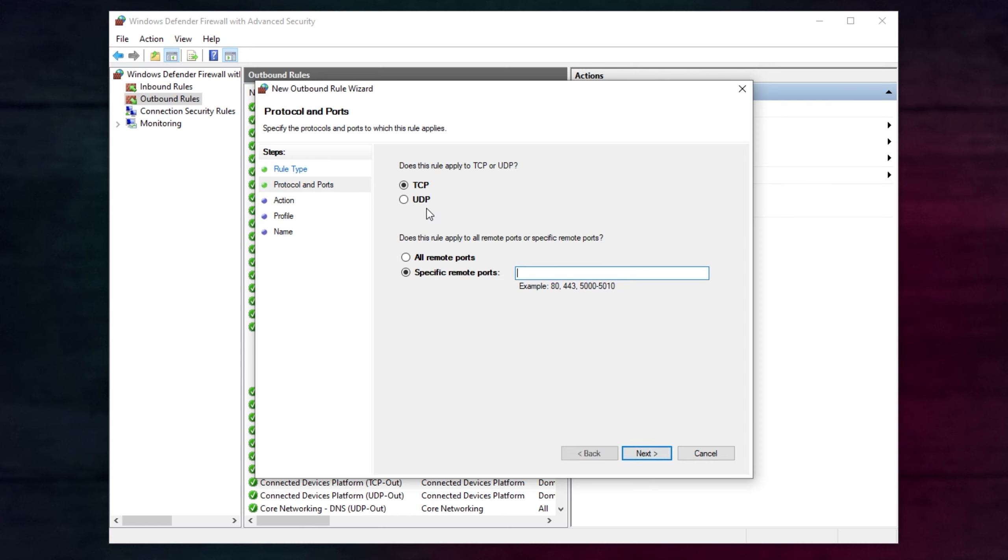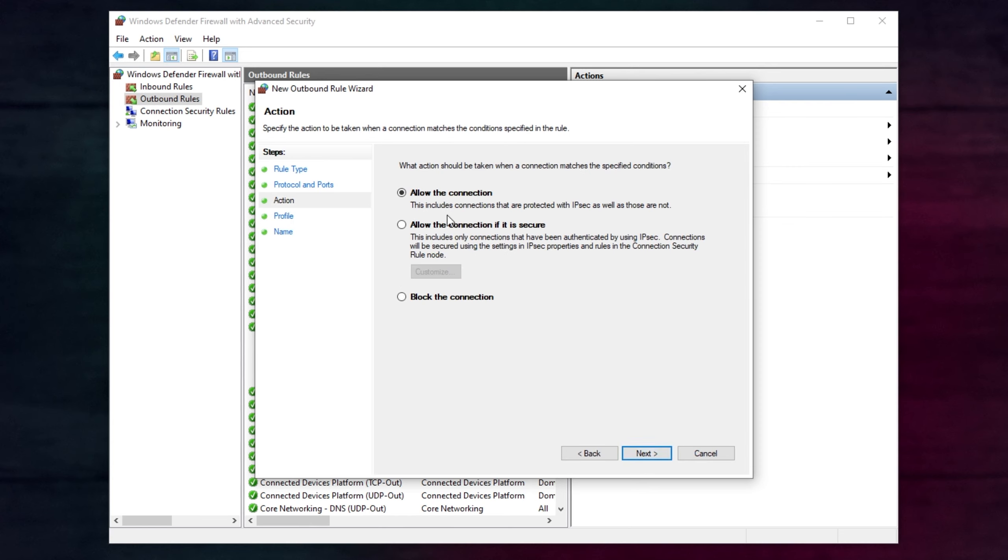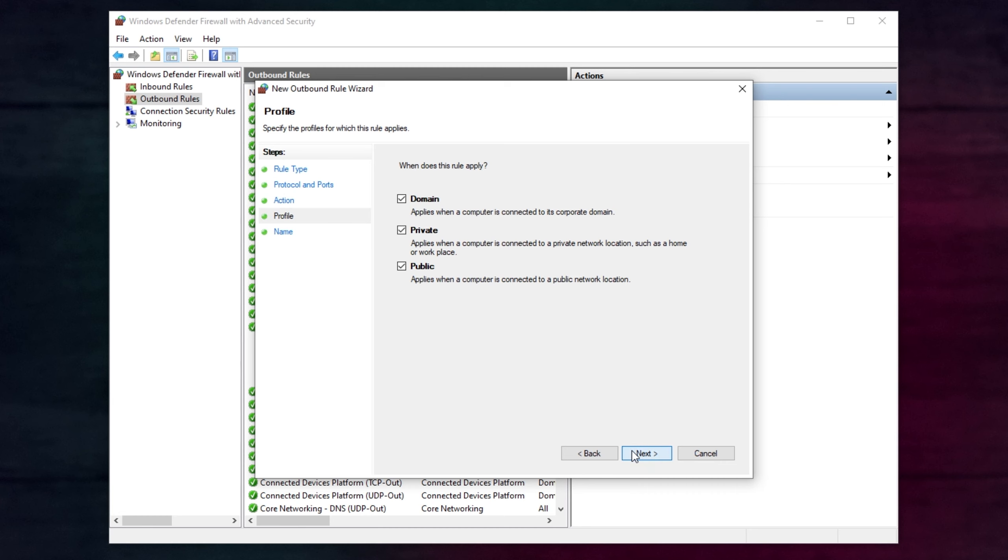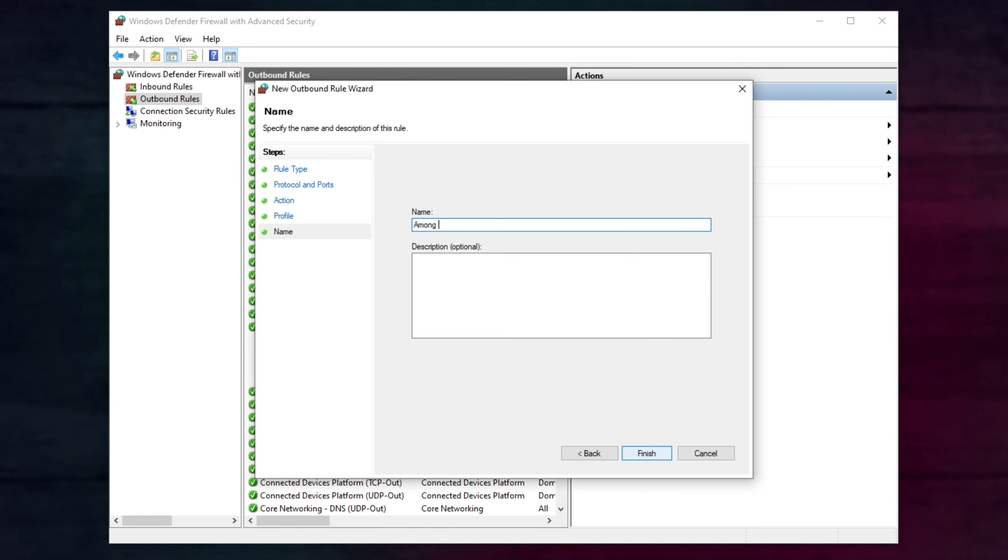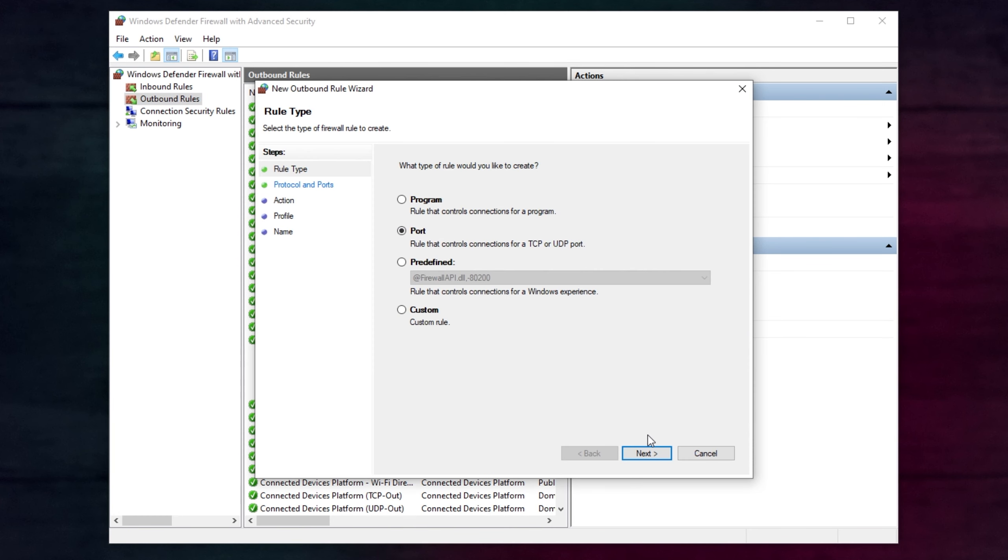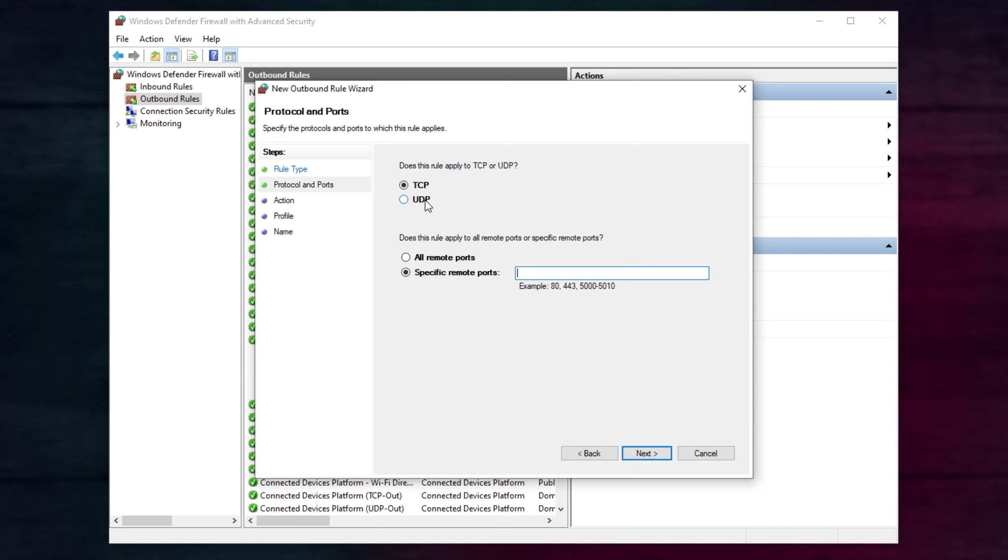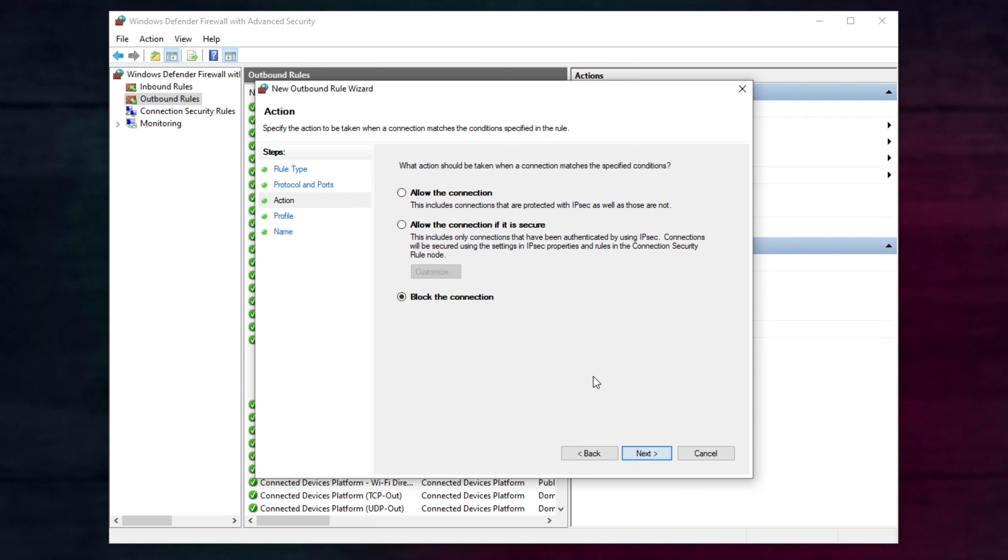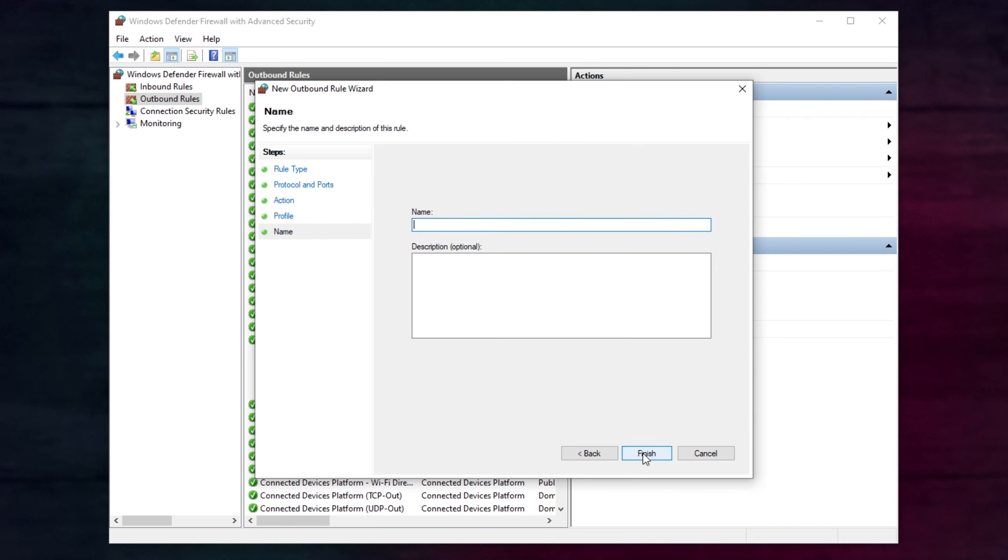Port, next, TCP, paste in the port, next, allow, next, next, Among Us Servo. Once again, new rule, port, next, UDP, paste in the port, next, allow, next, next, among us server.